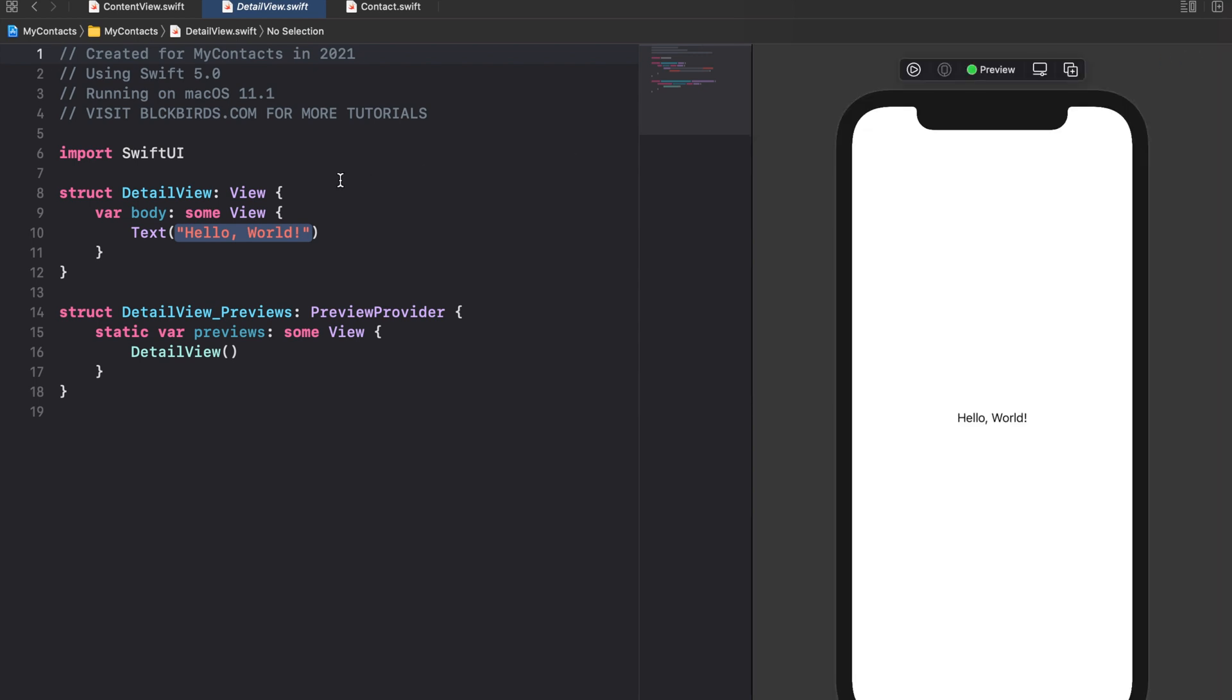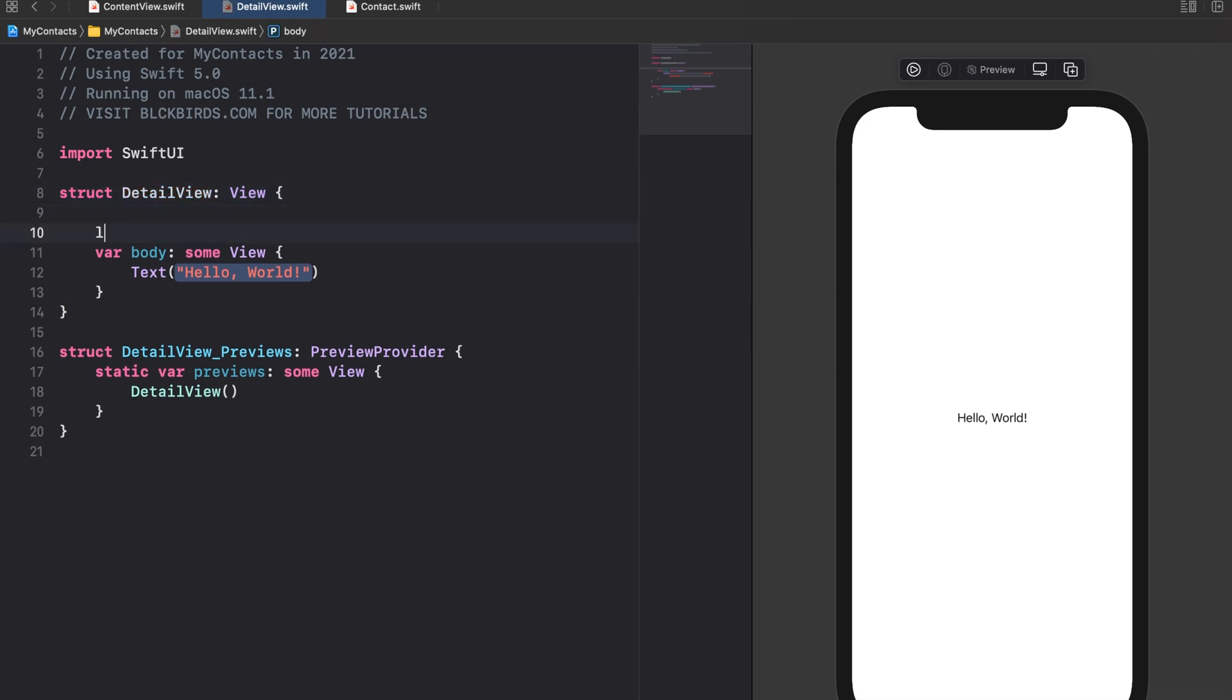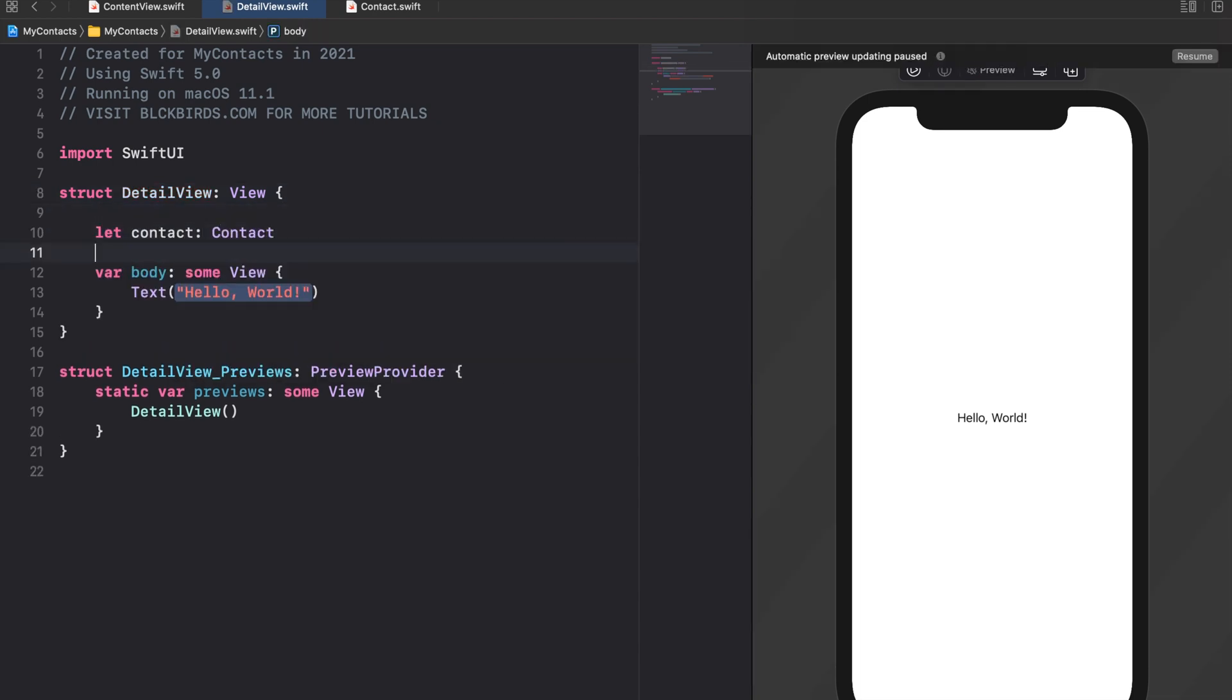As we did in our contact row view we declare a contact property. This property will be initialized in our content view later on. However the corresponding preview struct needs to know which contact to use.